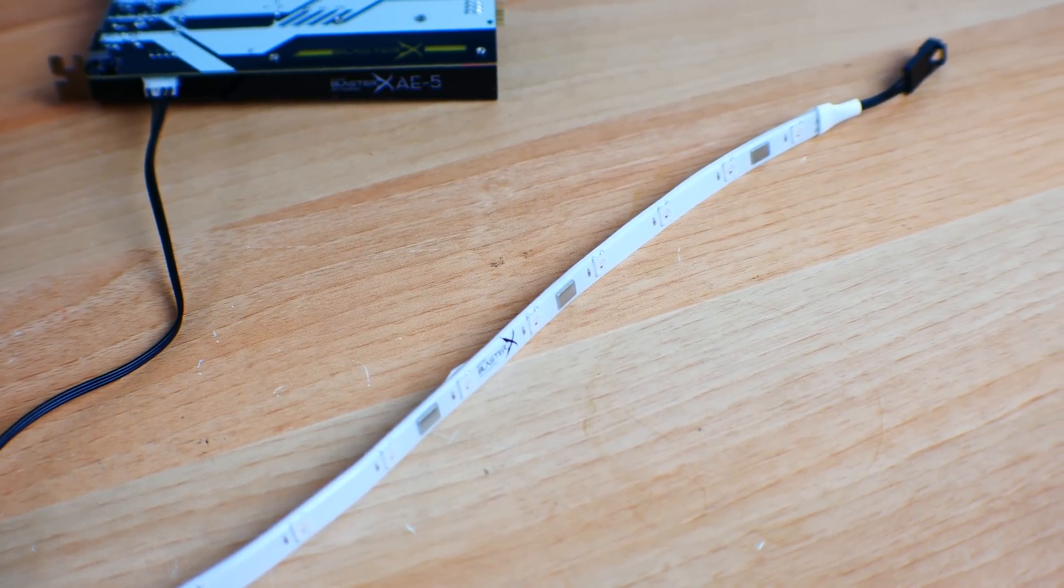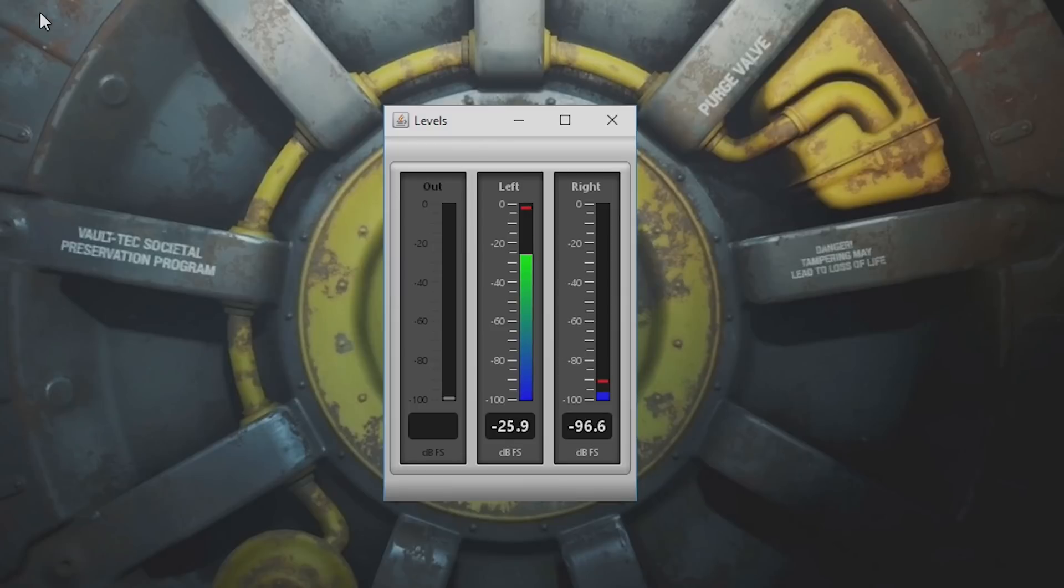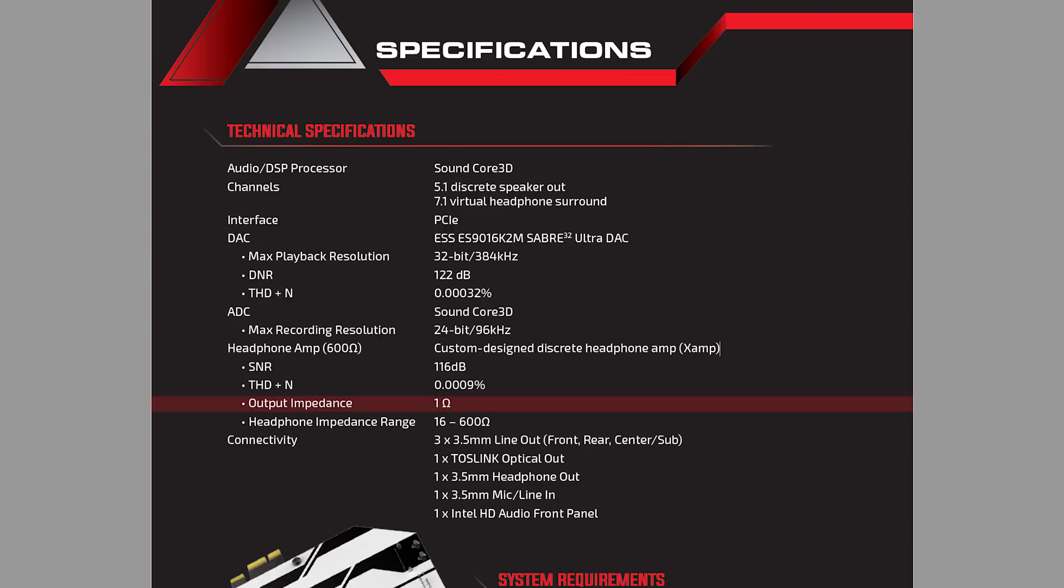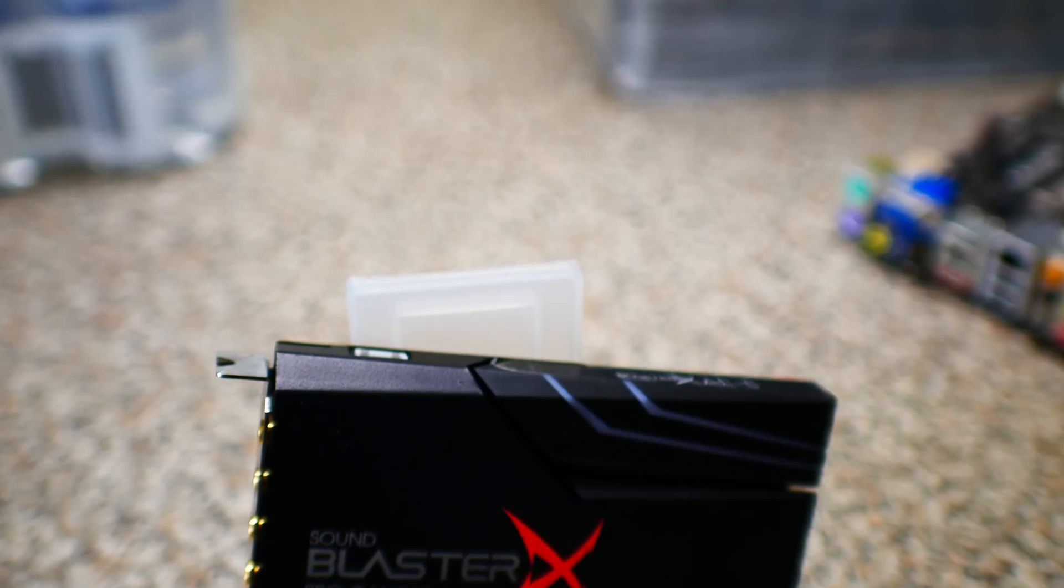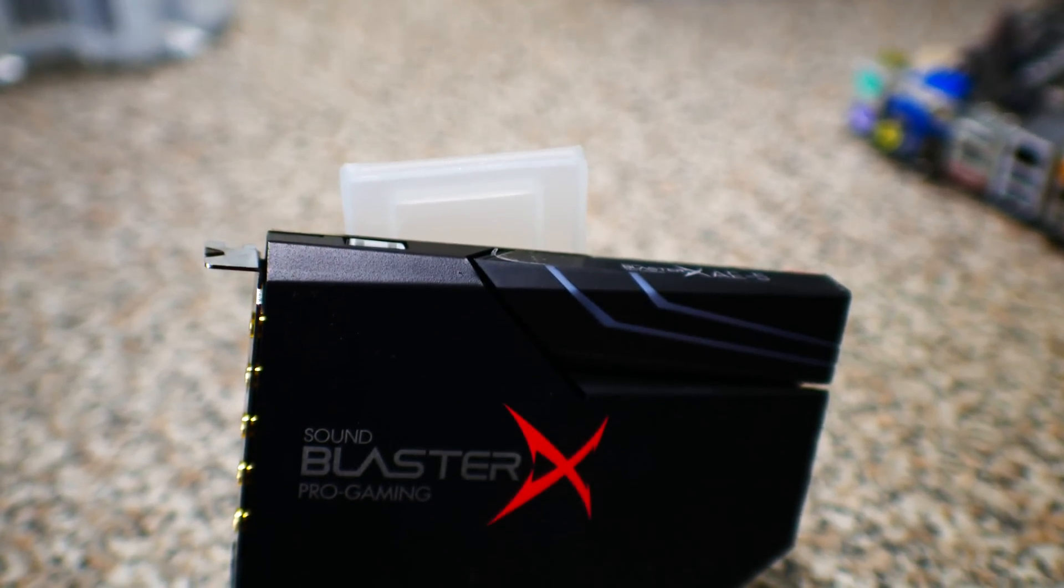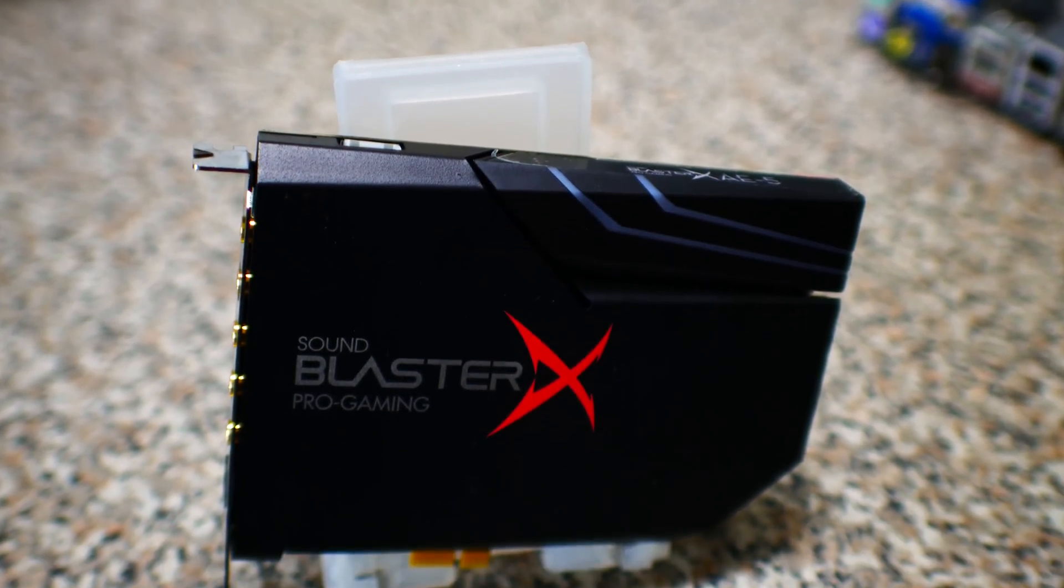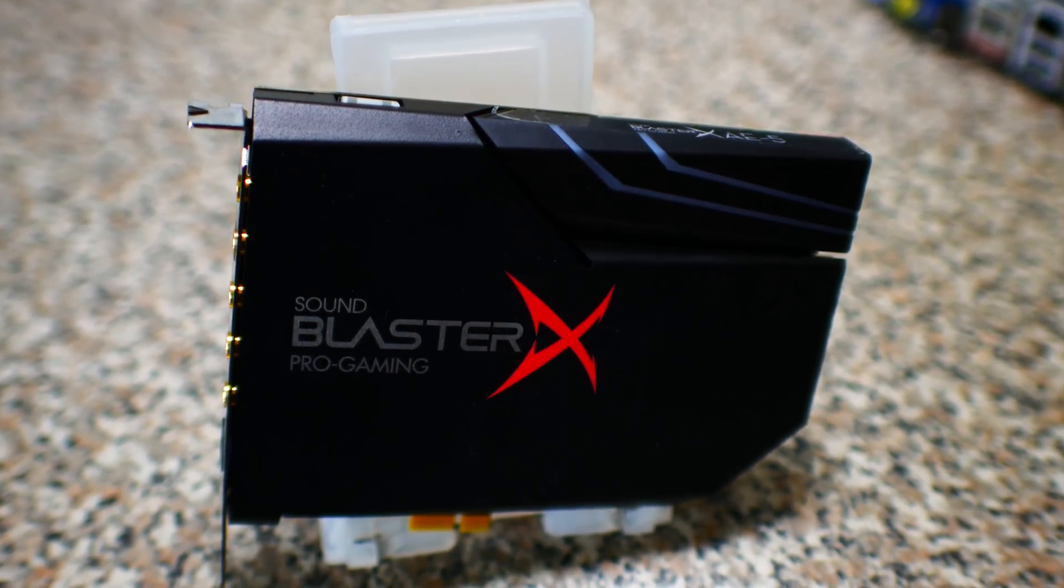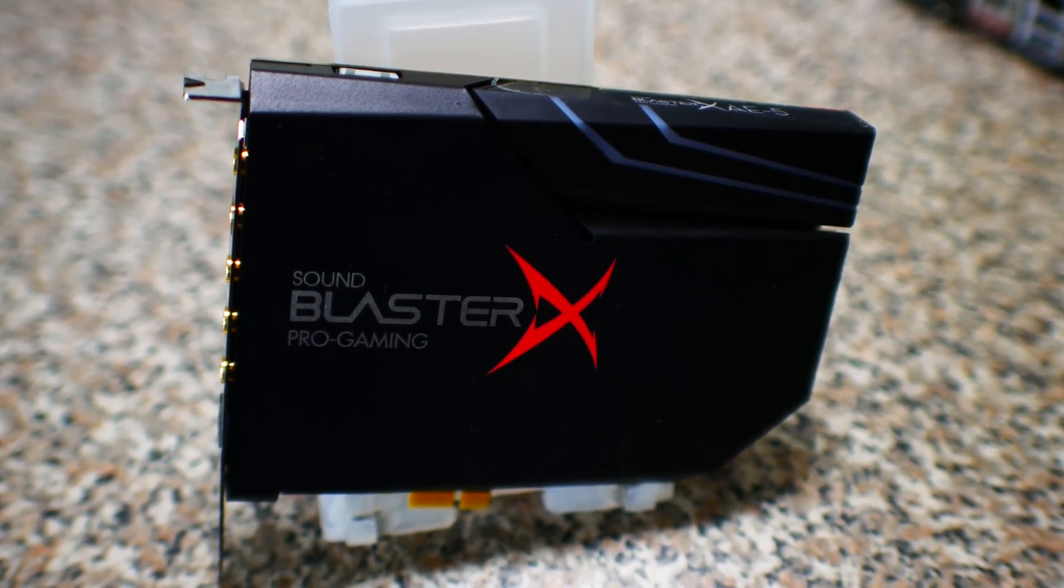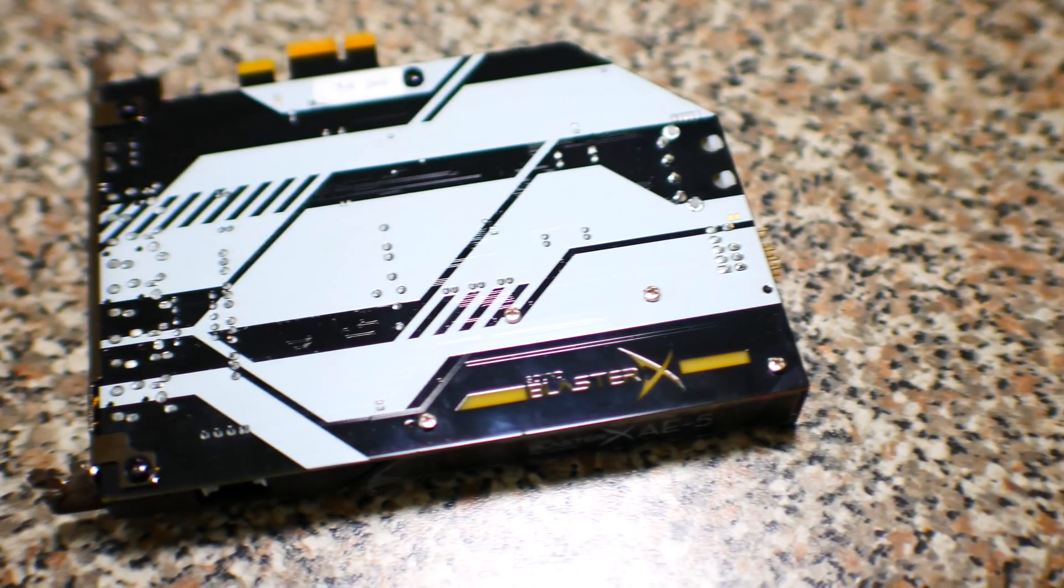The numbers for this sound card speak for themselves. The crosstalk levels—the bar wasn't even moving. Output impedance: one ohm. Supports 16 to 600-ohm impedance headphones, has lots of power for music. I couldn't even go halfway up on my V-MODAs without going near deaf. It features a dual-amp design with a DAC that is one of the best out there.